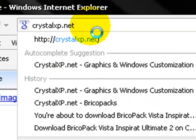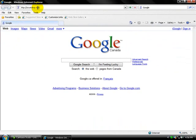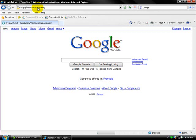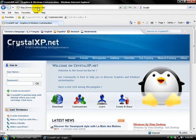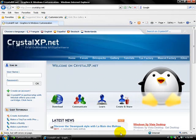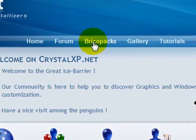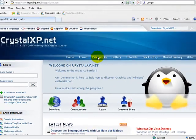And click enter. It'll come up to this page and what we're going to want to click is BrioPacks, BrioPacks right there, click on that.